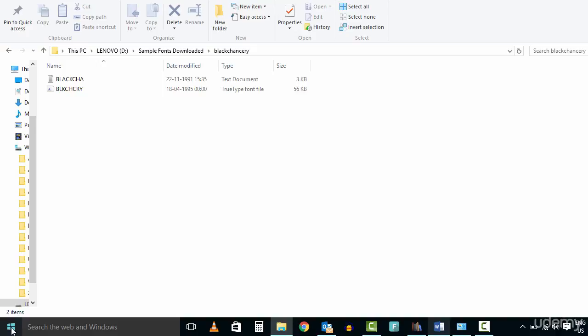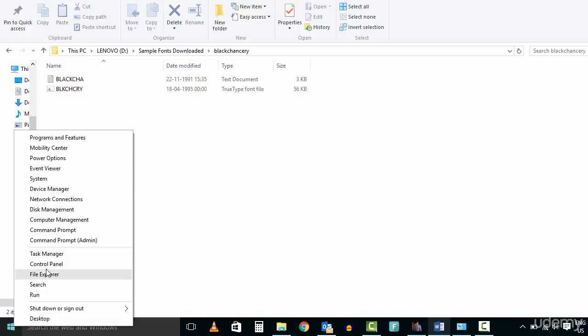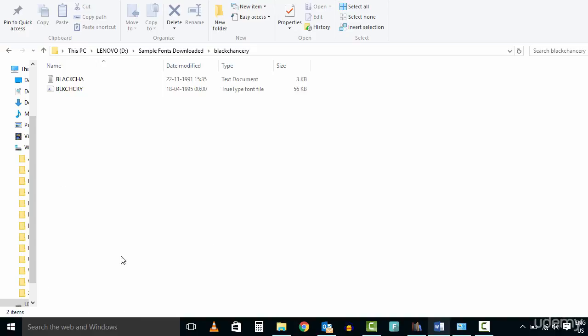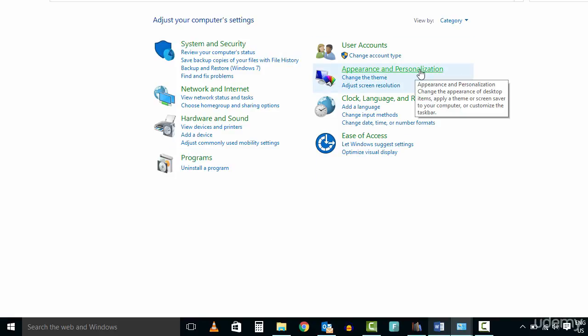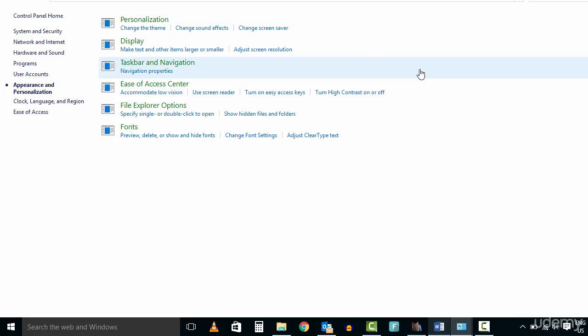Now head over to the Start menu and click on Control Panel. Then click on Appearance and Personalization and click on the Fonts section.